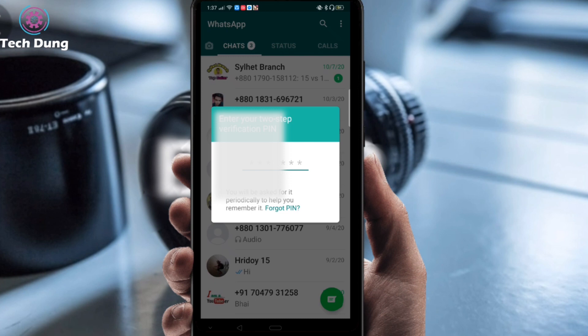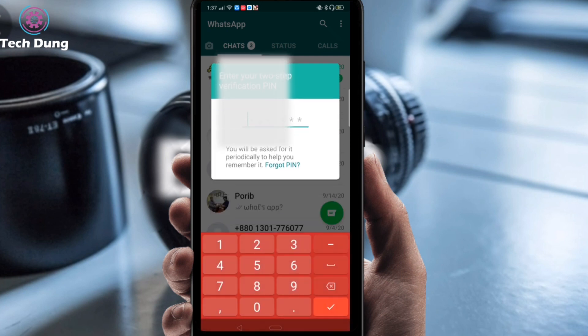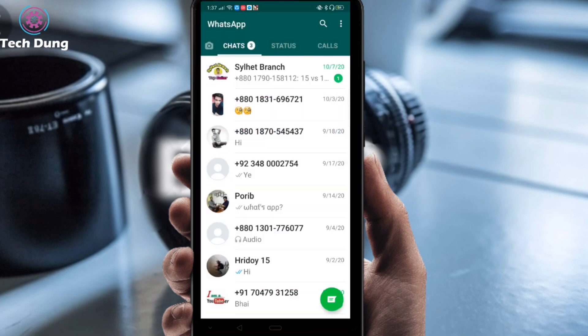You can see that my WhatsApp is locked right now. First of all I am going to unlock it — I have to give a six digit code, so I'm going to enter the six digit code right now. It's okay.